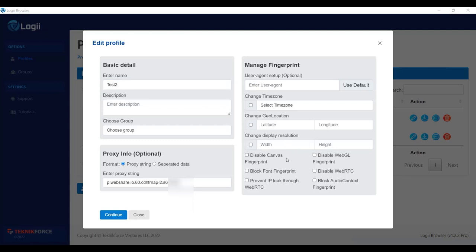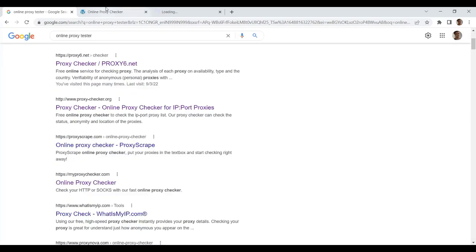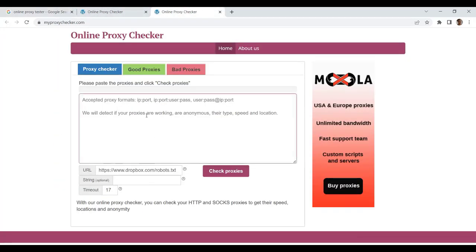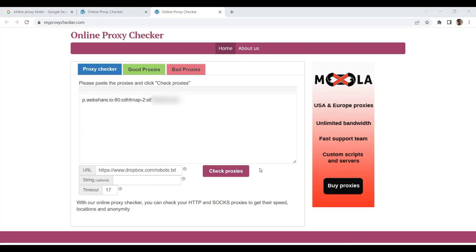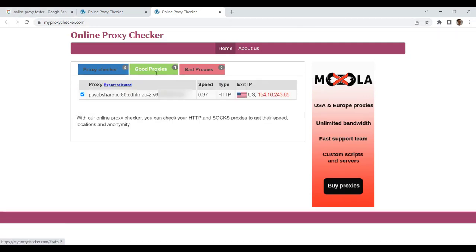Now going back, we need to check if the proxy is working properly. So copy it, and in a Google search, you can go to an online proxy tester. Paste it here, make sure your format is correct, then go ahead and check the proxy. It now shows us that it is a good proxy and shows you the location it found.